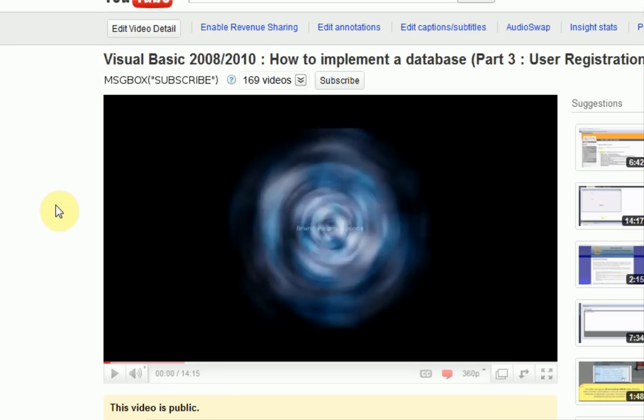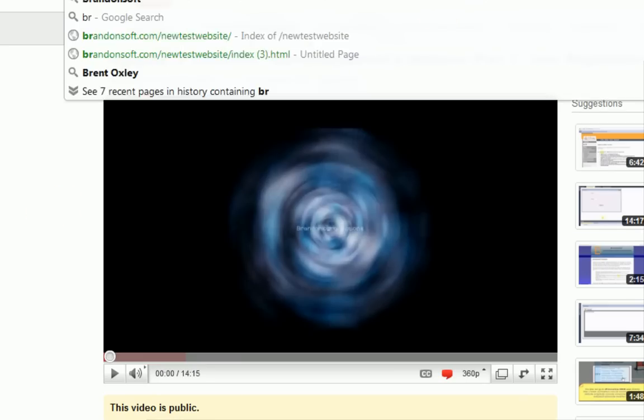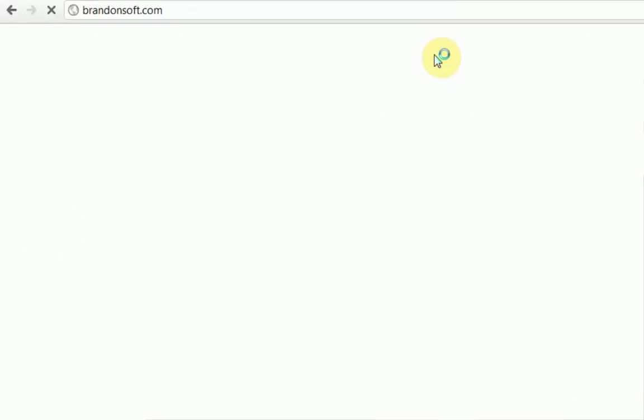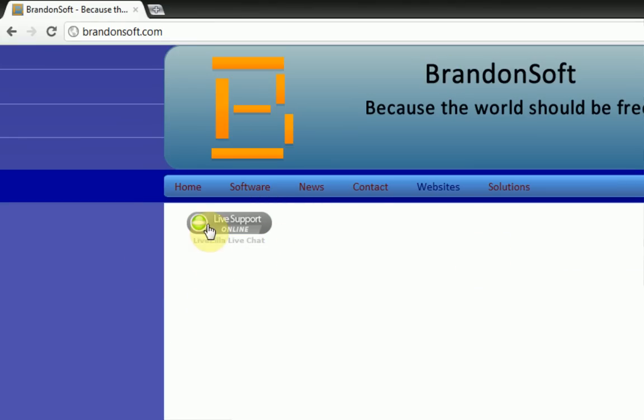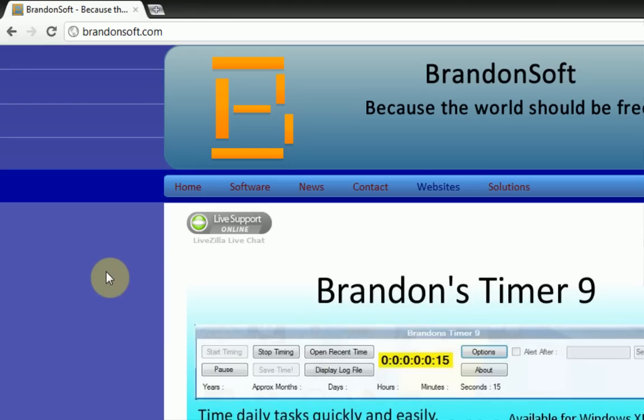The second announcement I have for you guys is if you go to my website, there's actually a new live support button, and at this moment live support is online.